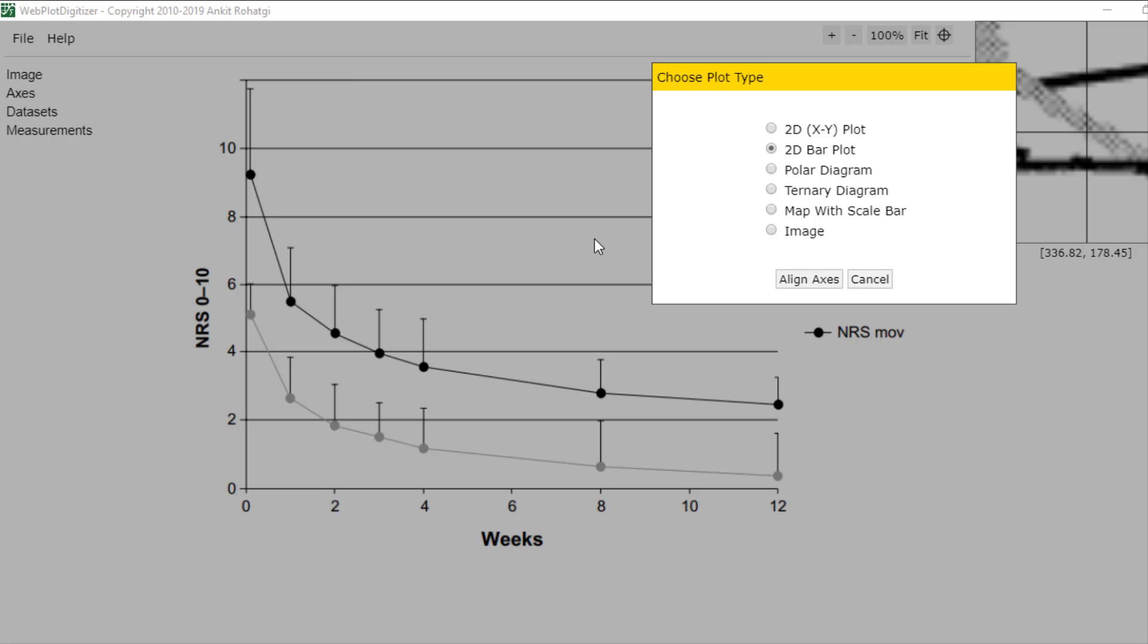Let's imagine that we want to extract each point of these lines. So we need to align the x and y axis.